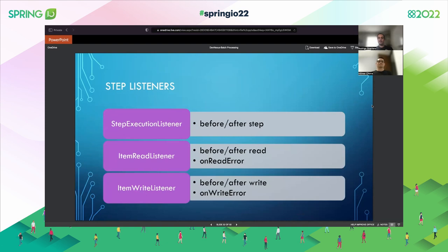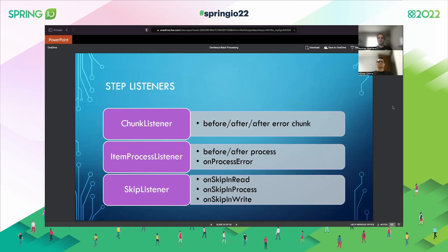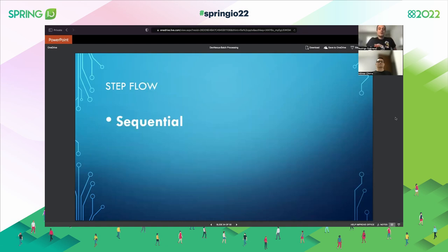Besides job listeners, here are the step listeners available. Step execution listeners can happen before or after the step. For item readers and item writers: before read, after read, on read error; before write, after write, on write error. We also have chunk listeners — before, after, and after error during the chunk. We can define processor listeners — before, after, and on error. And skip listeners — on skip in read, in process, in write. All these are available out of the box.